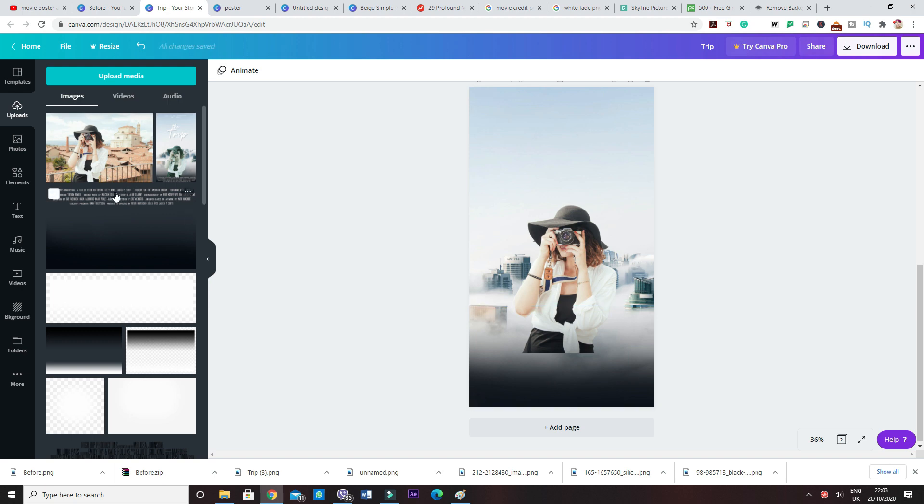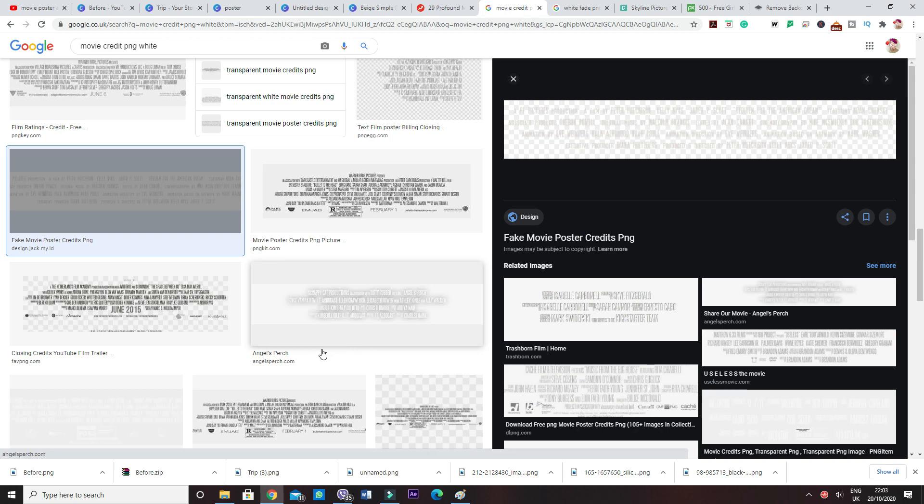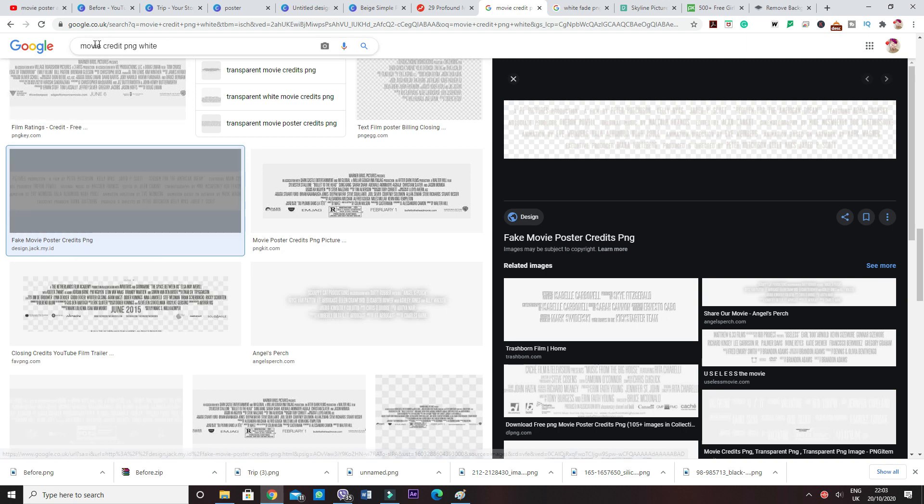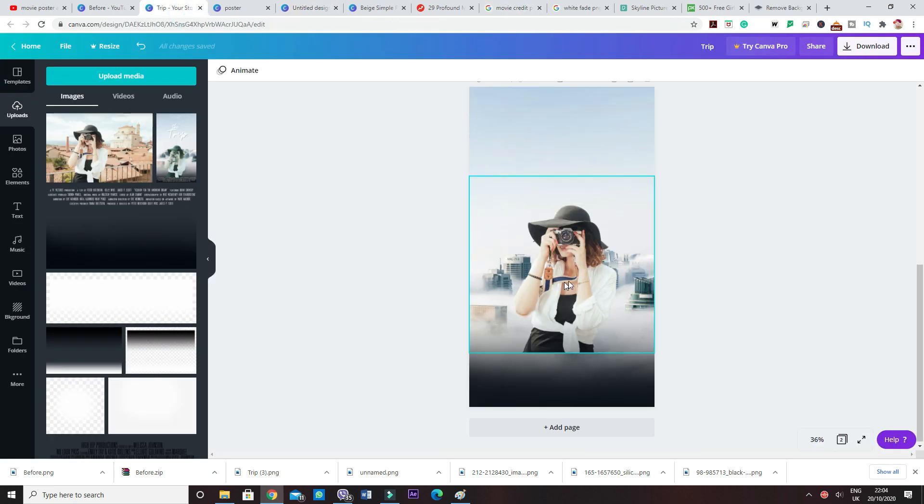I've got the writing in here as well. Where I got the writing from is something called fake movie poster credit PNG. So I wrote in here movie credit PNG white. This is what I got. I just right click on it, save as image. This is just an image with a clear background, and then I uploaded it to Canva again.